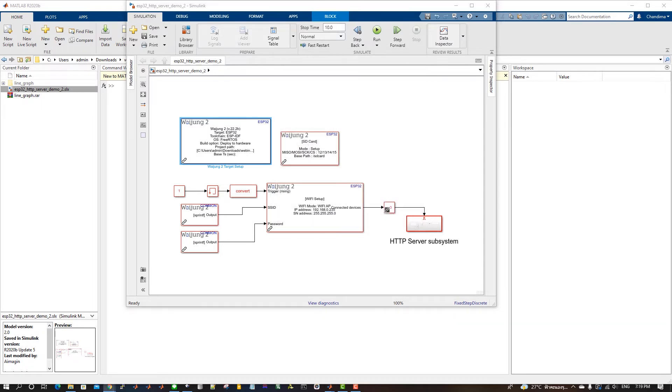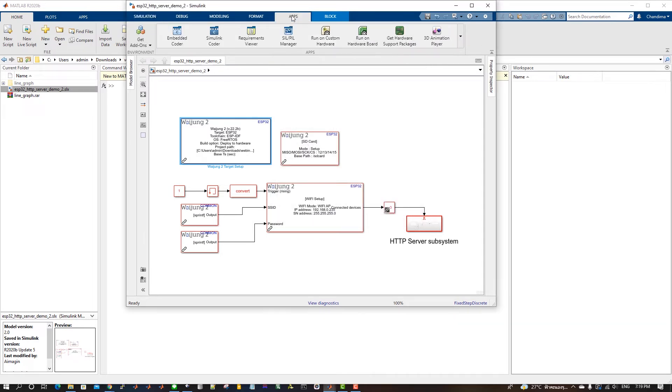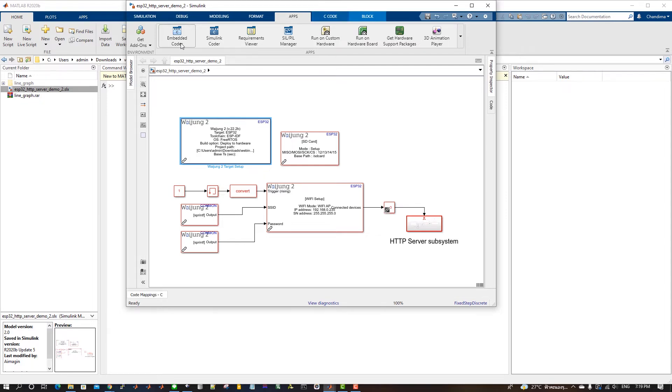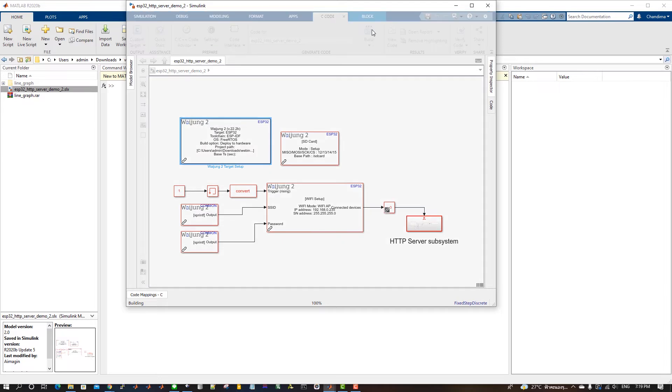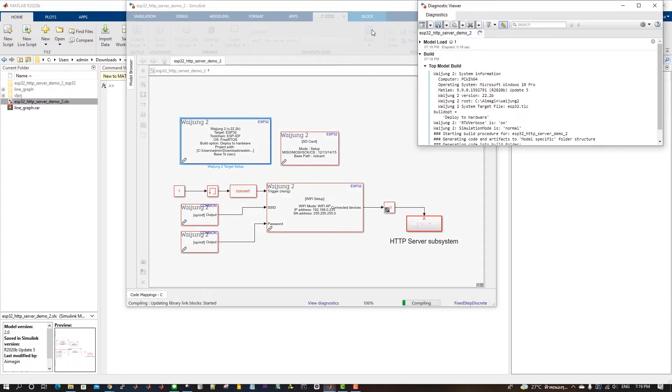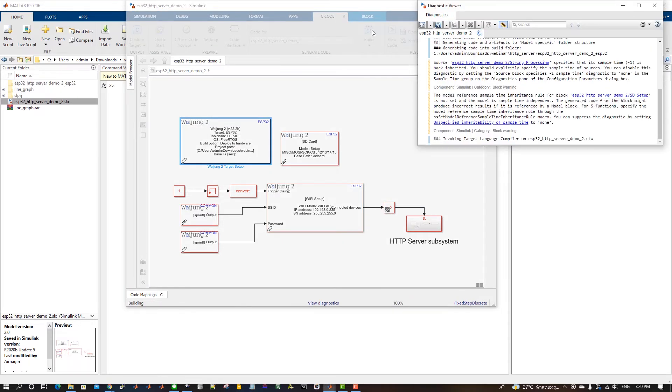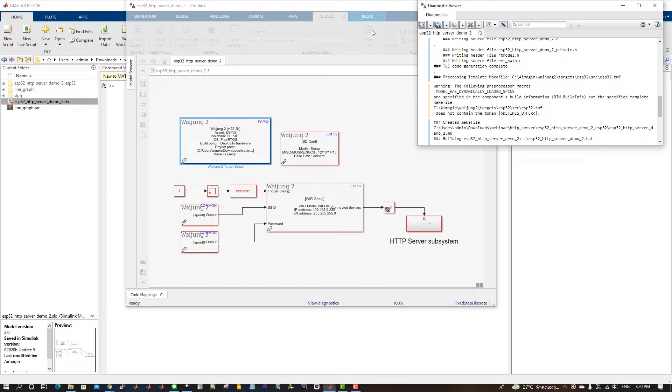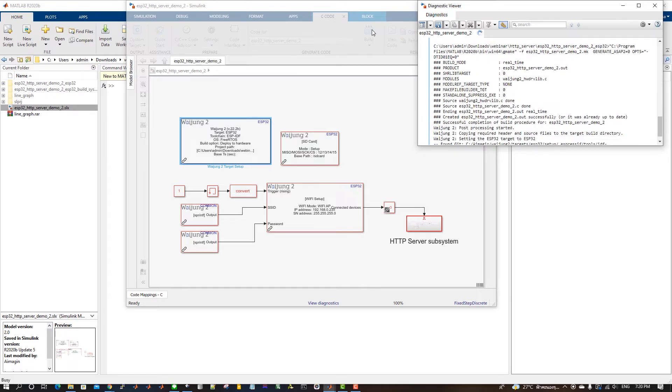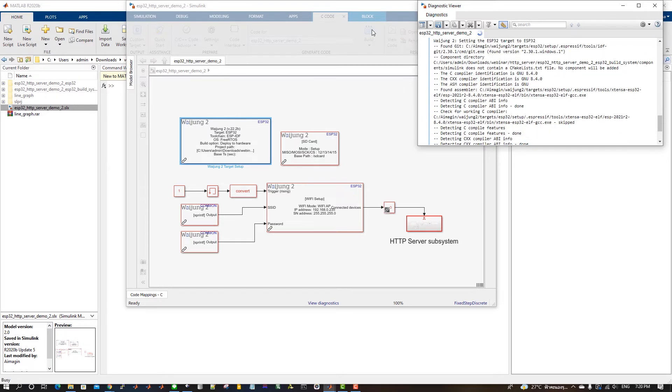Go to Apps tab in Simulink and click on Embedded Coder. Next, go to C-Code tab and click on Build button to compile and download the Simulink model to the ESP32 Microcontroller. Wait for the build process to complete.